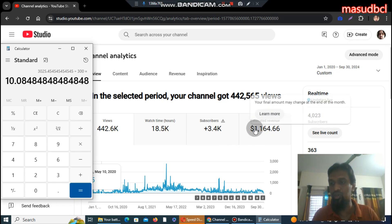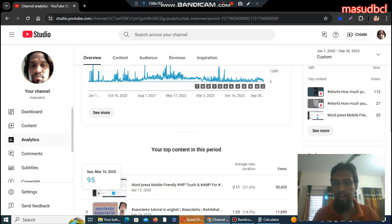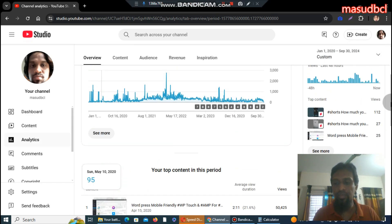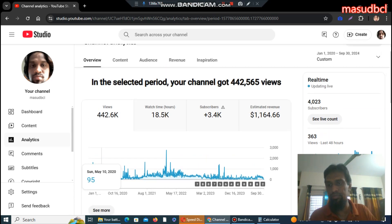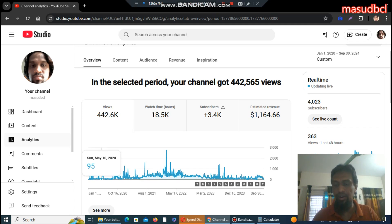YouTube always cuts 45% for its own costs, and the YouTuber receives 55%. From that 55%, YouTubers need to pay several kinds of VAT tax — monthly VAT tax from YouTube revenue to Google AdSense, and at the time of the Google AdSense to bank payment there is one more tax, which is the USA views tax.